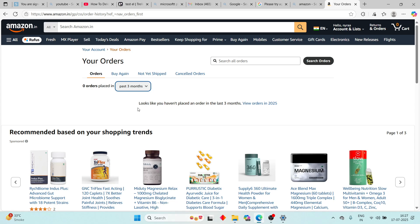Remember, archiving does not cancel or delete the order — it just hides it from your regular order list. And that's how you archive or delete your Amazon order history easily.